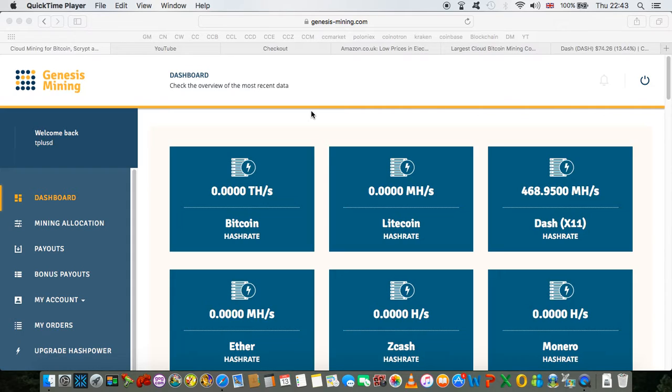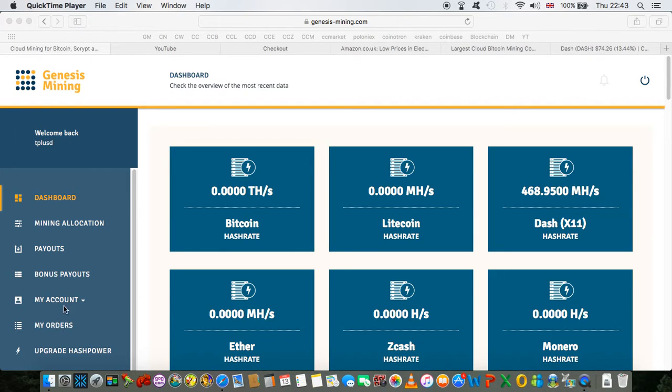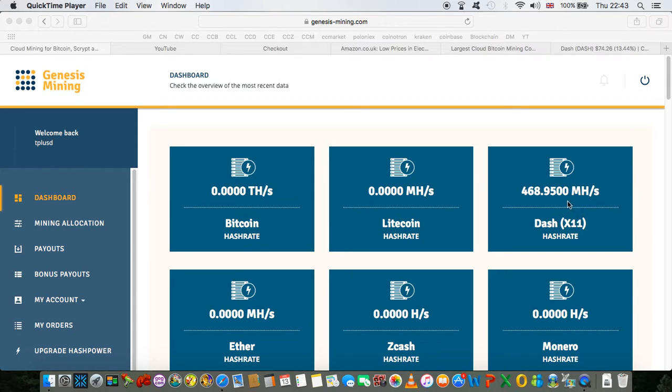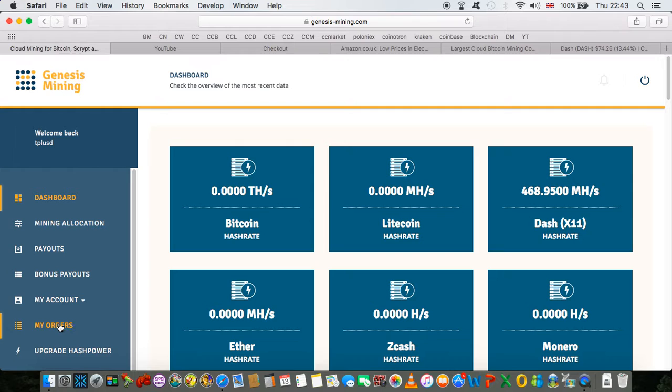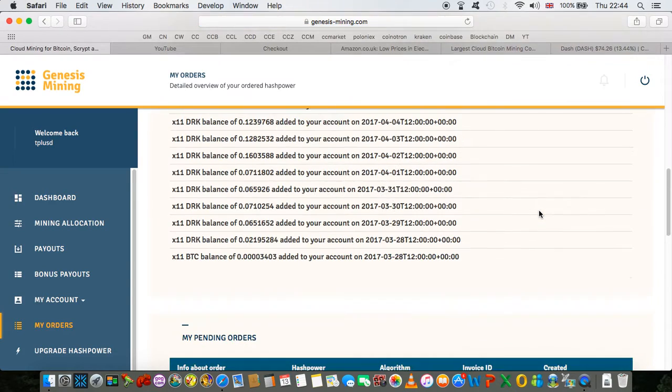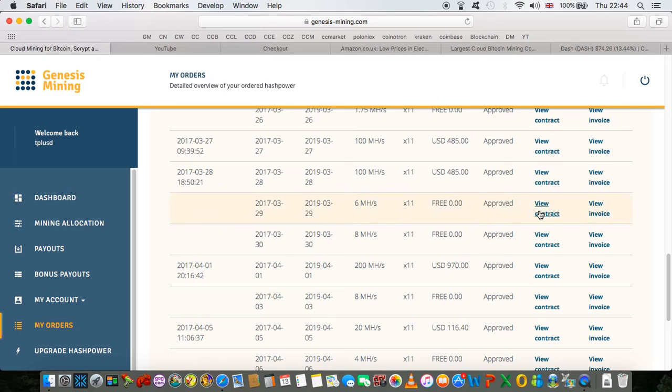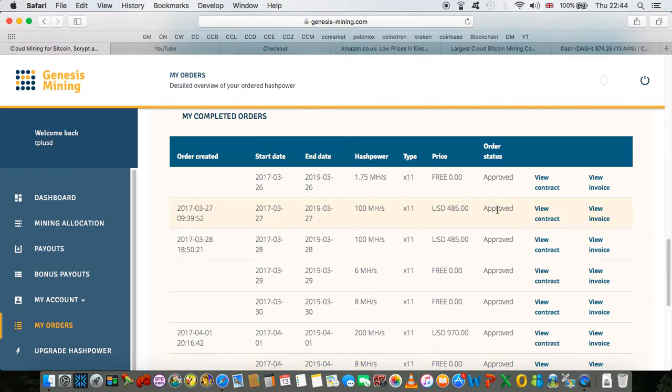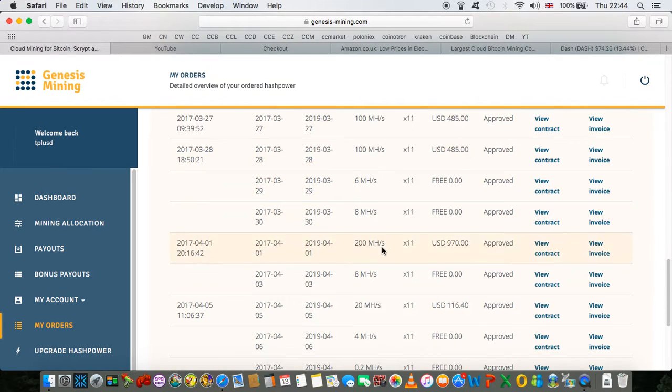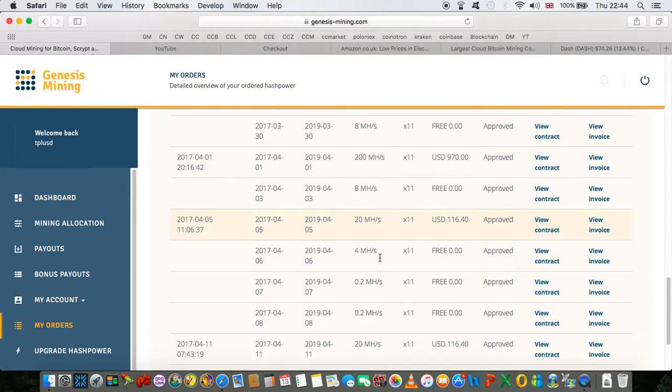As some of you may know already, as I have discussed in my previous videos, as you can see I've got nearly 500 of Dash X11 hash rate mega hashes. And when I purchased this I paid with a credit card. Now as you can see I've got three referrals, but everything else I have paid with a credit card.